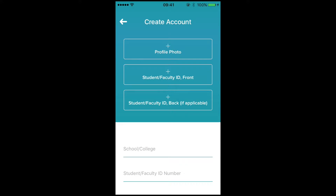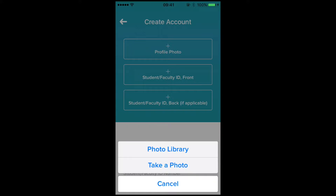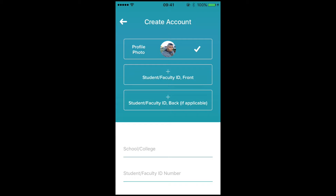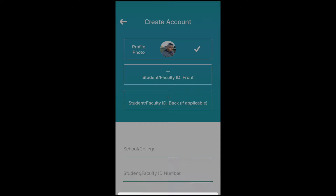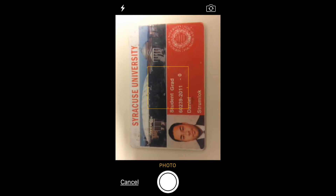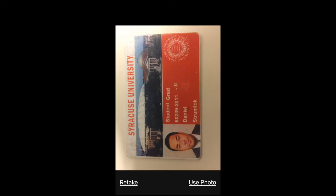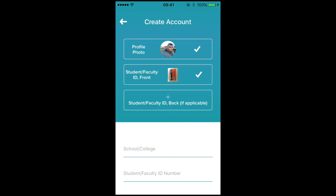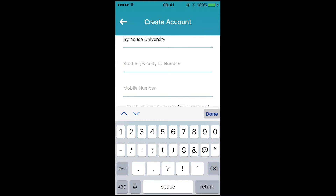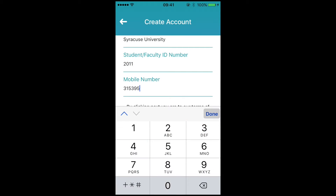Fill out relevant information to complete your profile. Be sure to use a good photo for your profile. Make sure that the photo of your student ID is in focus. The final step is to provide your university information along with your phone number.